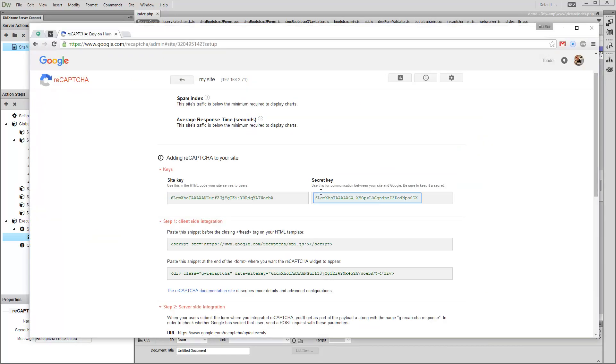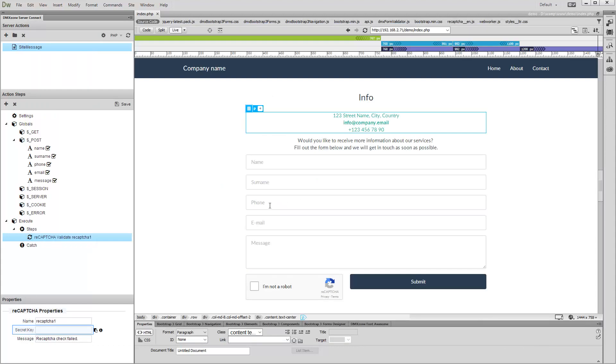Now copy the Secret Key for your site and paste it in the Secret Key field.